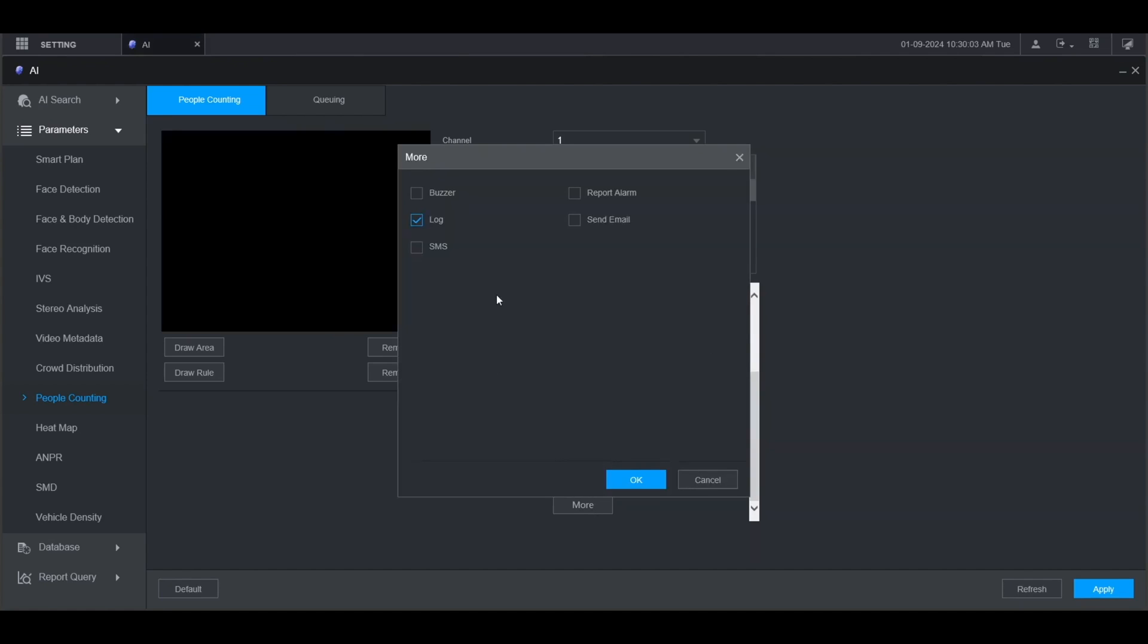On this page you can set up more parameters that will be triggered when the people counting alarm is triggered. If you check buzzer it will make a beeping noise come out of the recorder. If you check log it will add the information to the log. If you check report alarm, it will add it to the alarm report if that has been configured. If you check send email it will send an email when the alarm is triggered as long as you've set that up under network.